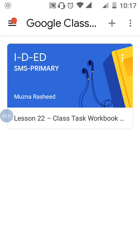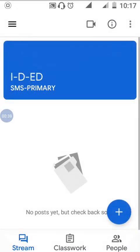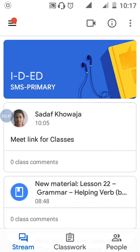Click on the class. Your teacher has given here or provided here a link, Meet link for classes.